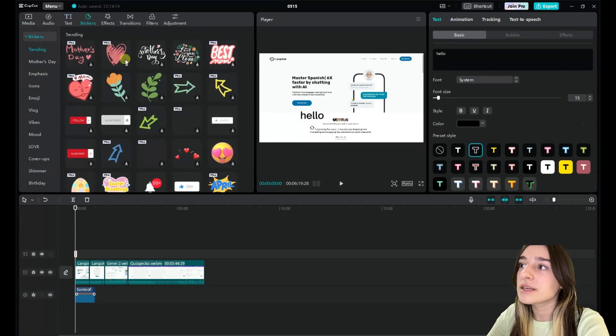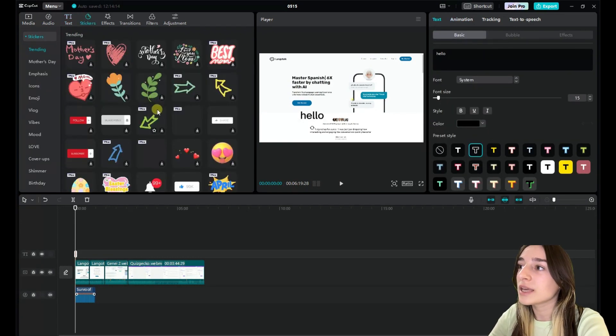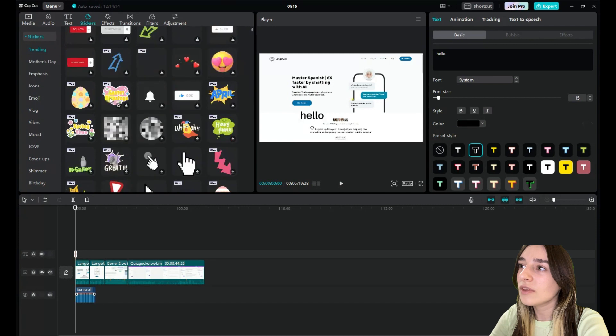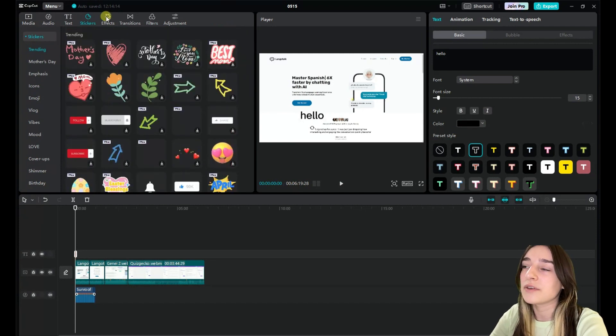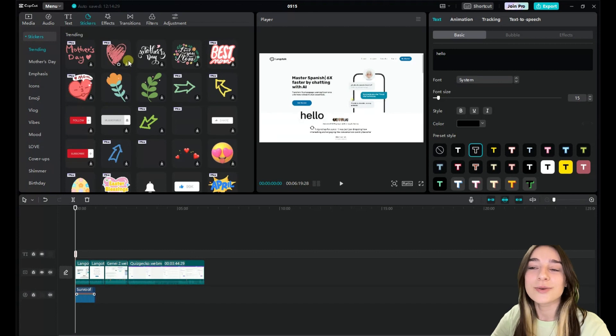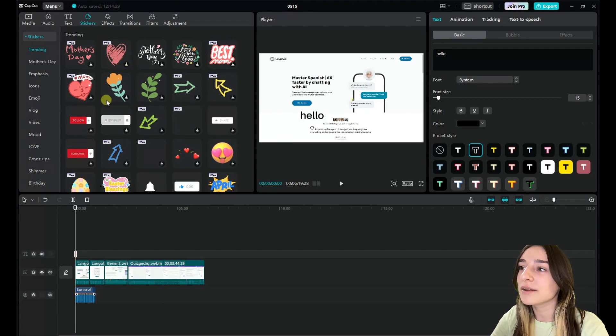Then in this stickers bar, you can see the various stickers that are available. You can use them, for example, for your YouTube videos to show the subscribe button.